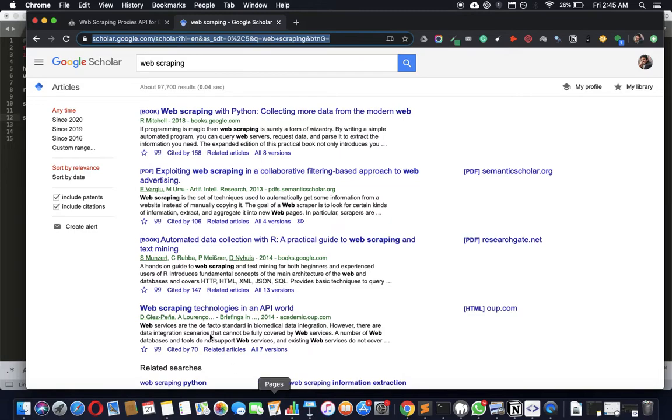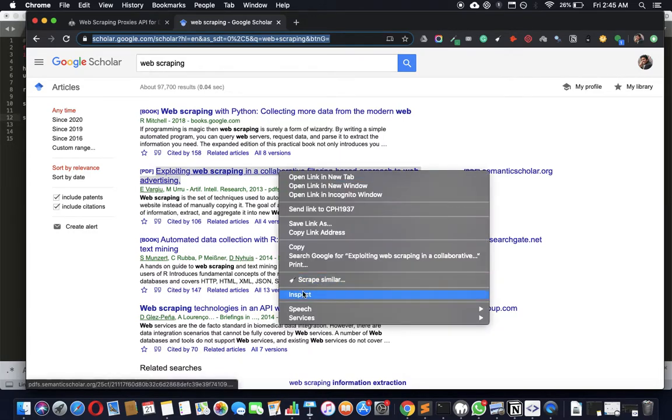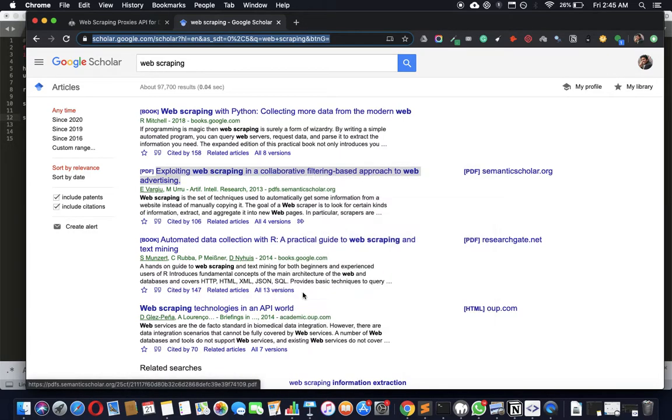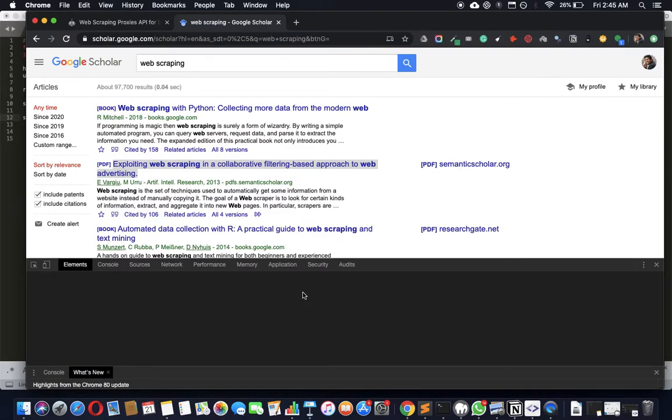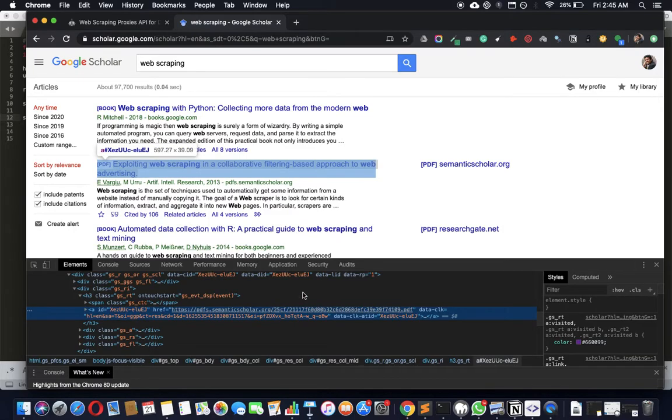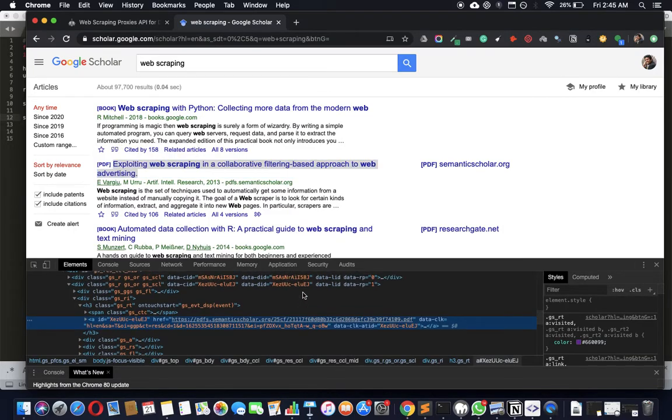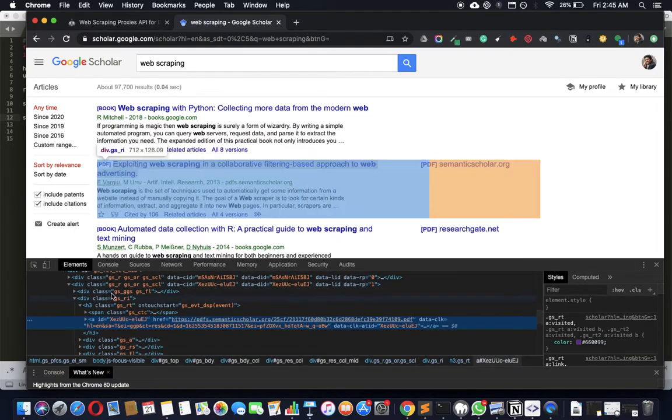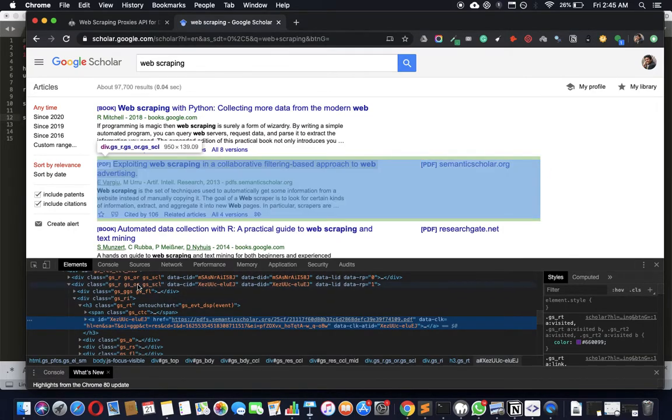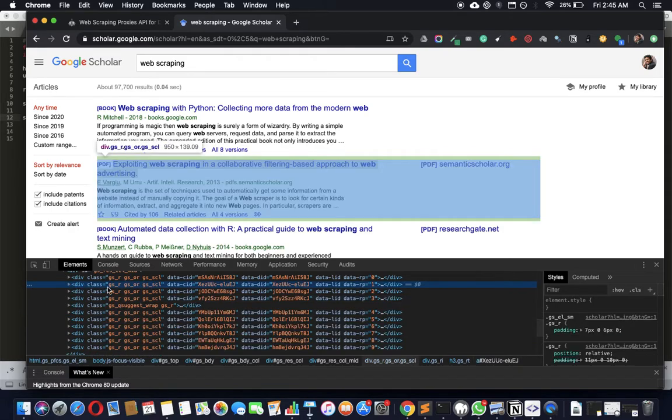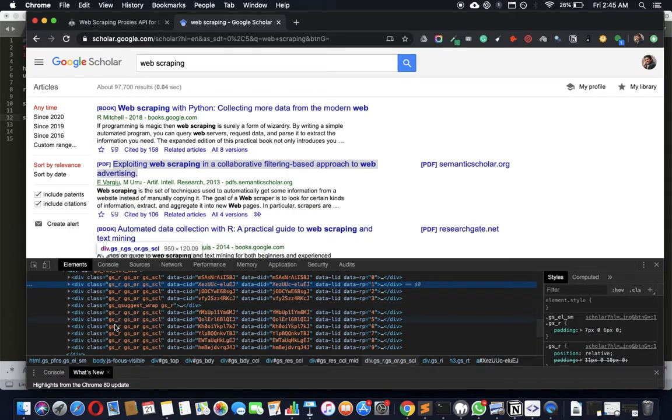Now let's see what sort of HTML we're dealing with here so that we can devise a strategy to pull this out. Straight away we can see that all of the results are arranged in these divisions.